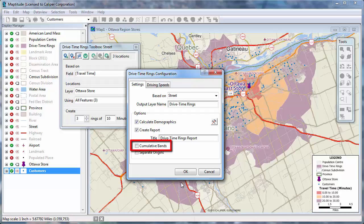You can choose whether to calculate the demographics as individual or cumulative rings. For example, when this is unchecked, my second ring will have calculated demographics for just the orange area that is 10 to 20 minutes from a store, and my third ring will have demographics for just the purple area that is 20 to 30 minutes from a store. If checked, my second ring will have demographics for the cumulative 0 to 20 minutes, and the third ring will have demographics for 0 to 30 minutes.